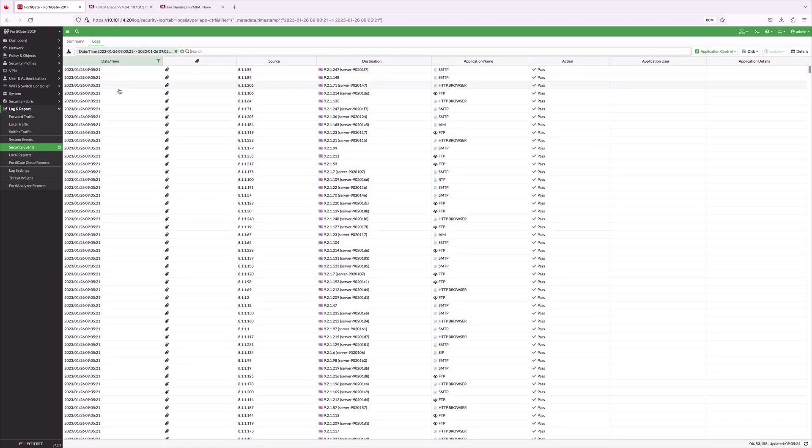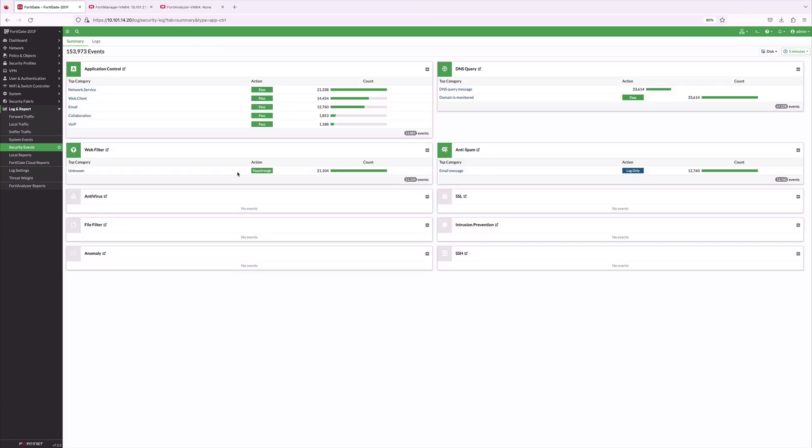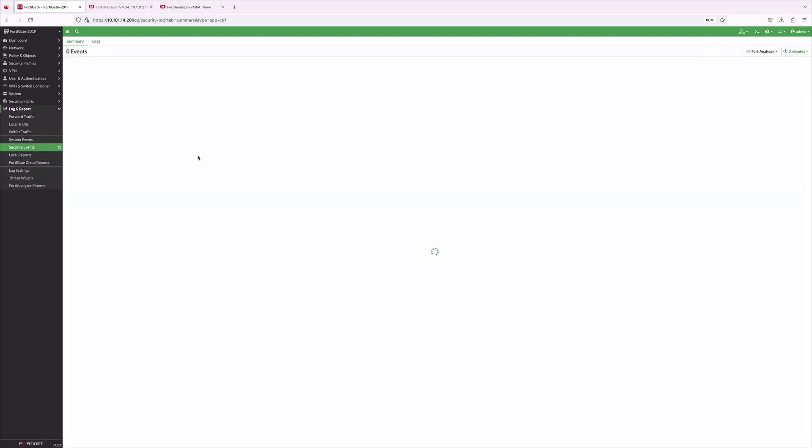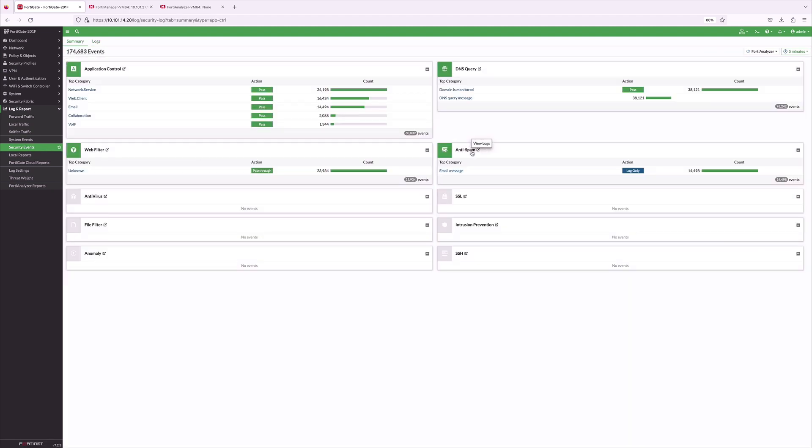FortiGate security events provide deep visibility of security logs. Here, we are doing a pre-check of application control logs and IPS events on the FortiGate that are being logged into FortiAnalyzer.